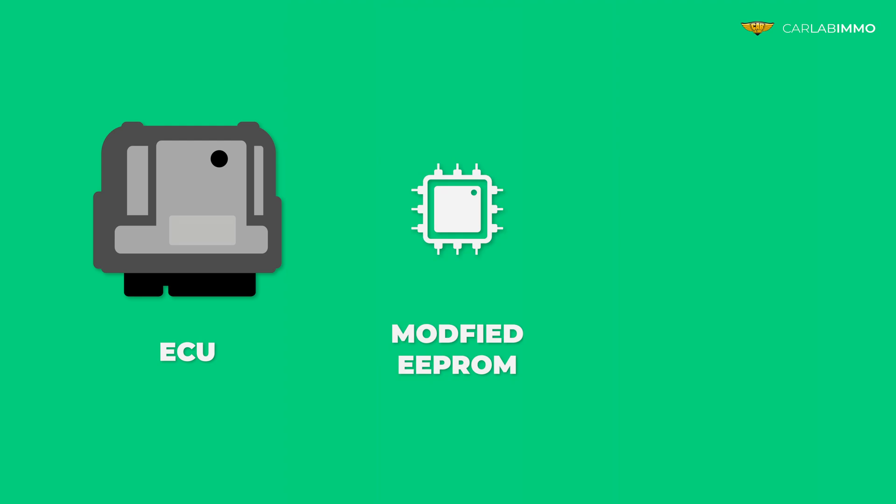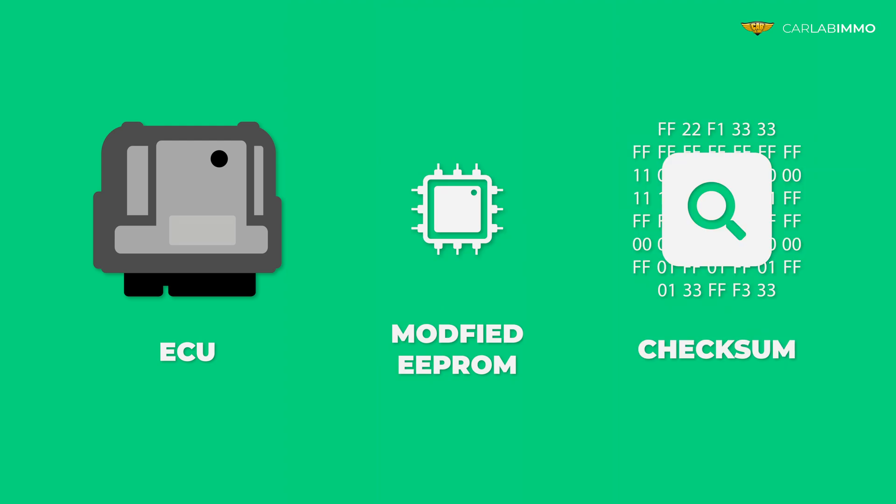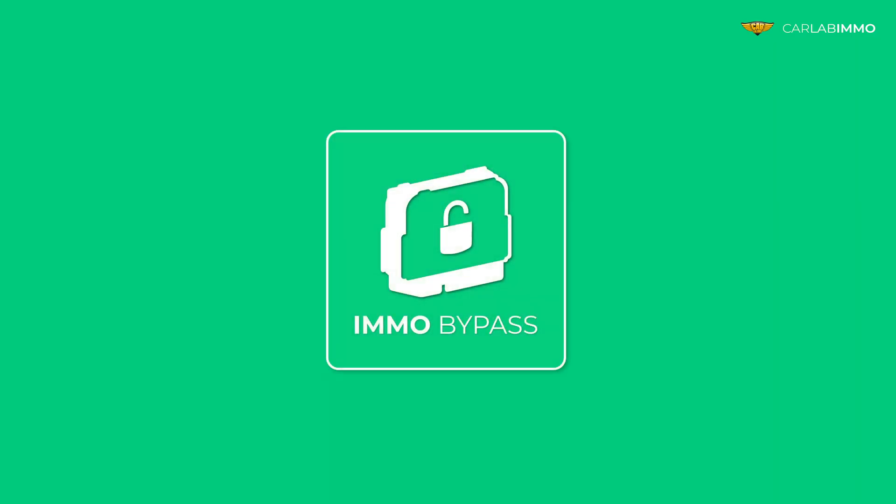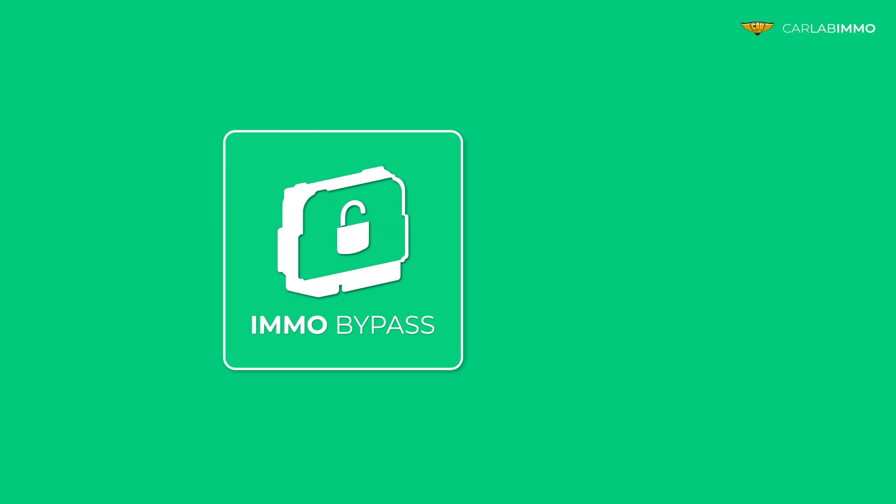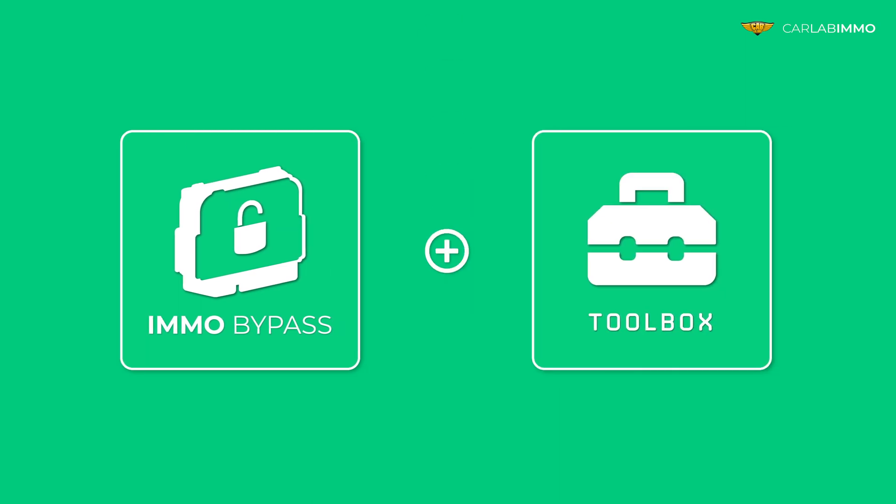Meet a new simple way to calculate EEPROM file checksum. Now you can do this thanks to IMMO Bypass and its new section, Toolbox.